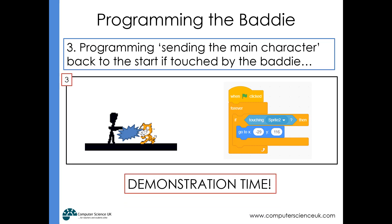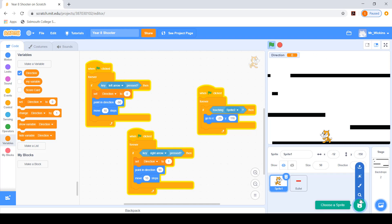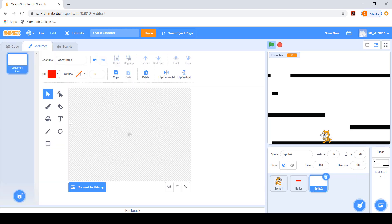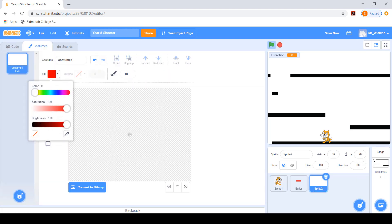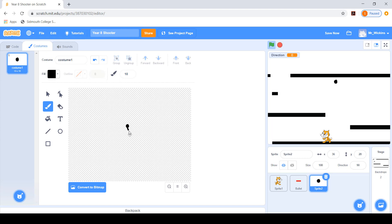Let's have a demonstration. Here is the game we've been creating — clicking the green flag lets me move the cat from platform to platform, it falls due to gravity, and pressing the space bar fires a bullet. To create a baddie sprite, I'll paint a new one — a simple little head with a gun.